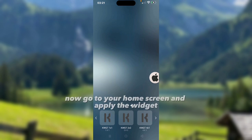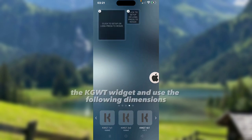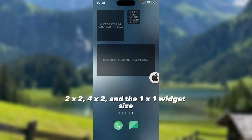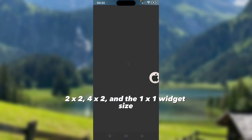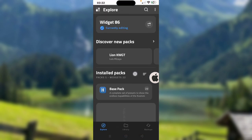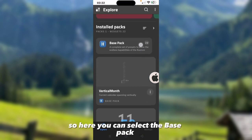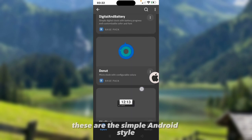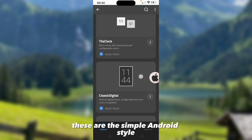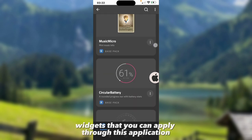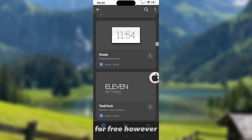Now go to your home screen and apply the widget, the KGWT widget. Use the following dimensions: 2x2, 4x2 and the 1x1 widget size. Now select on the widget. Here you can select the base packs. These are the simple Android style widgets that you can apply through this application for free.